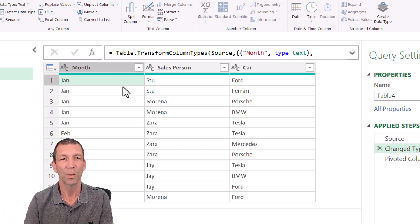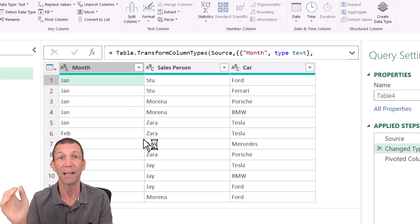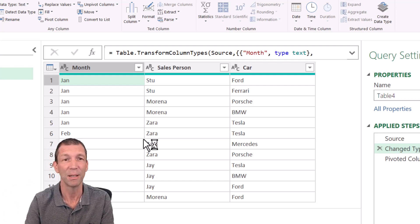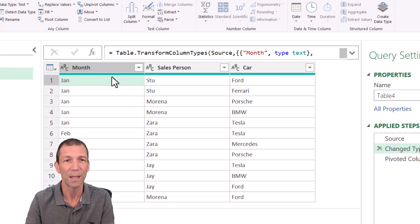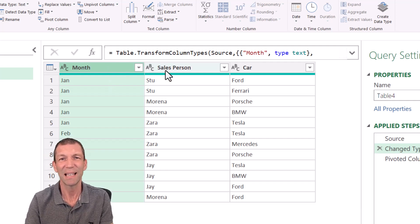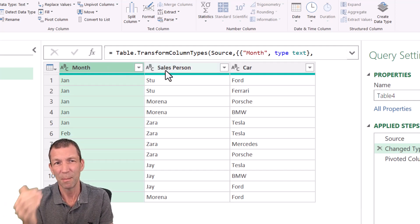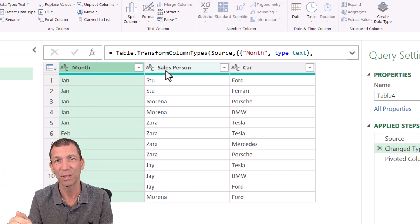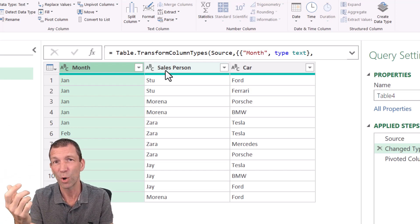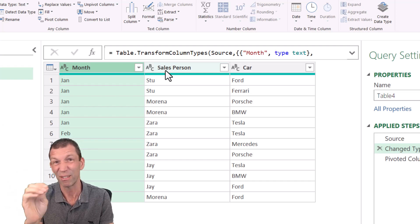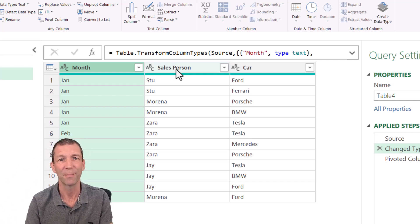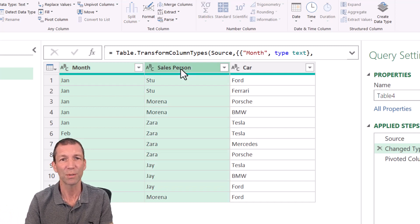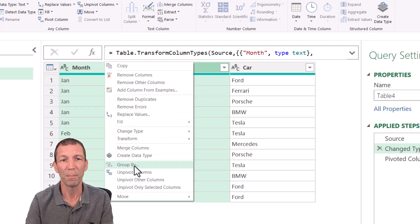Right, so what do you do? Well, there's probably 101 solutions and I'd love it if somebody comments and gives me another option here. But the way I currently tackle this is I need to group by month and by salesperson, add a little counter, and then the pivot works because the rows are different. There's different combinations, if you like. Let me show you what I mean. So I highlight these two columns, right click and go to group by.